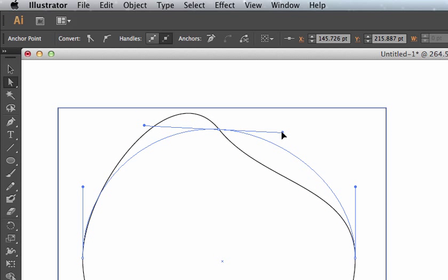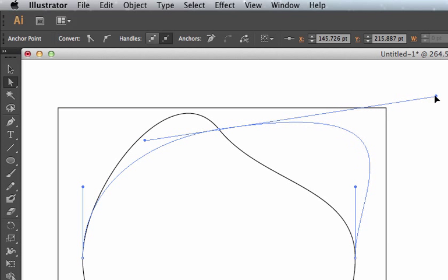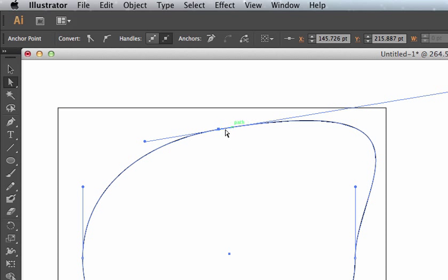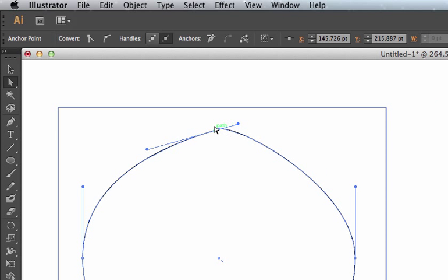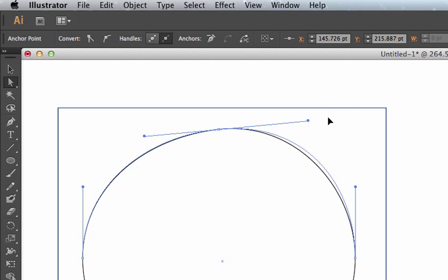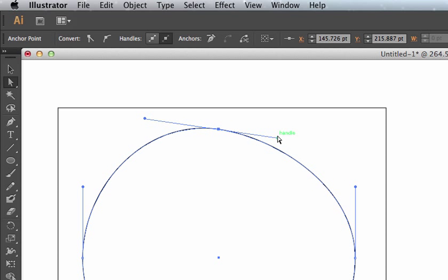Skill number two is changing the length of the direction handles. I want you to become familiar with how a long direction handle will make the curve big and smooth. A shorter direction handle will make a tighter, sharper curve there. You'll need to be able to draw both. So practice lengthening direction handles, shortening direction handles, rotating direction handles.